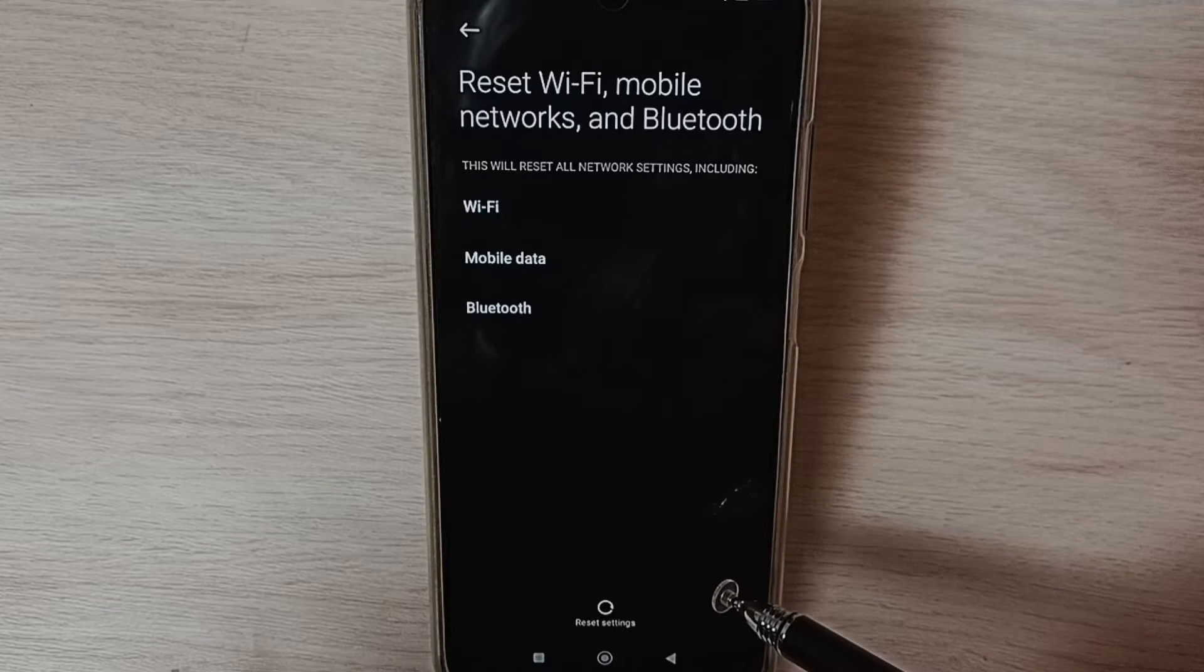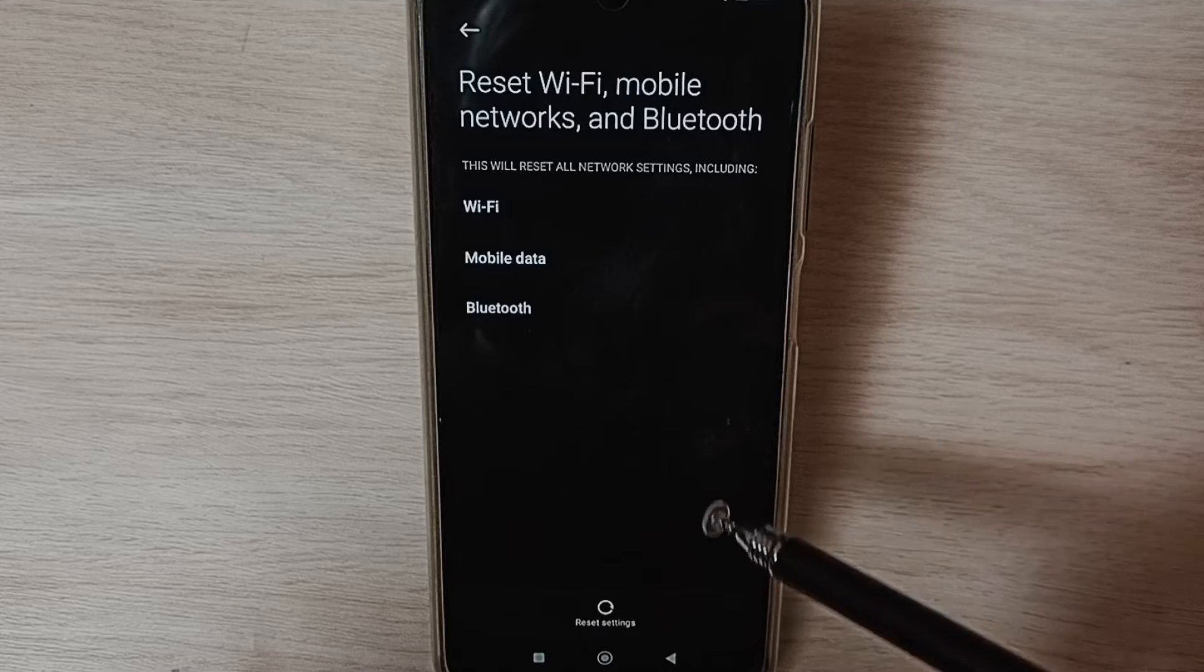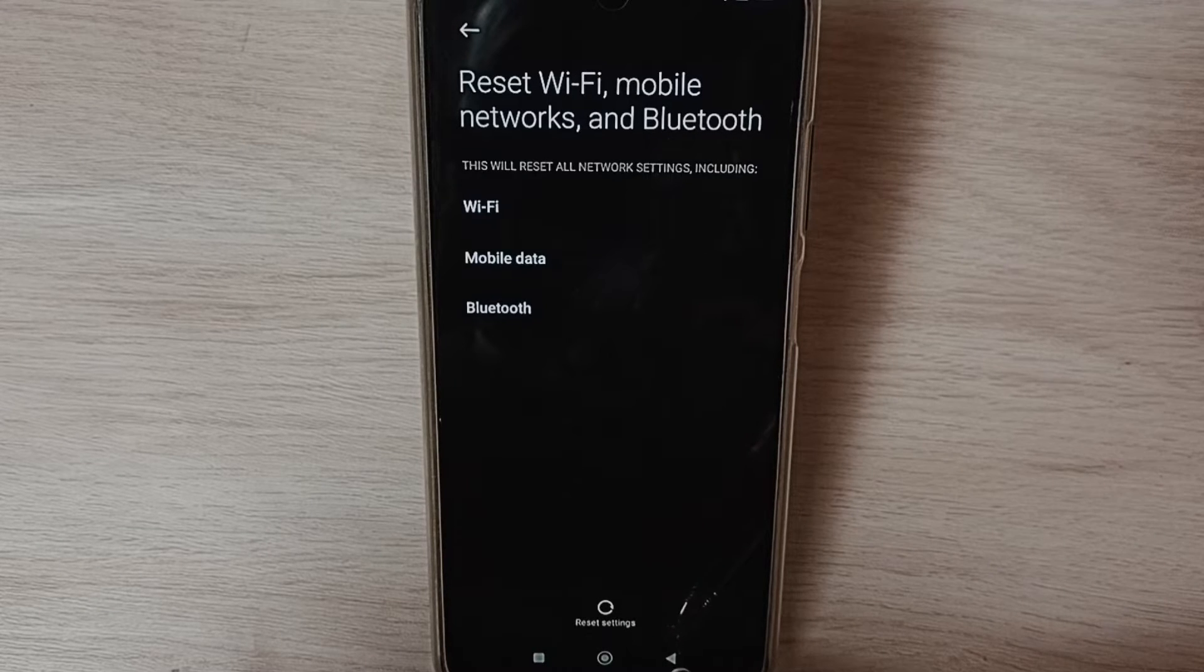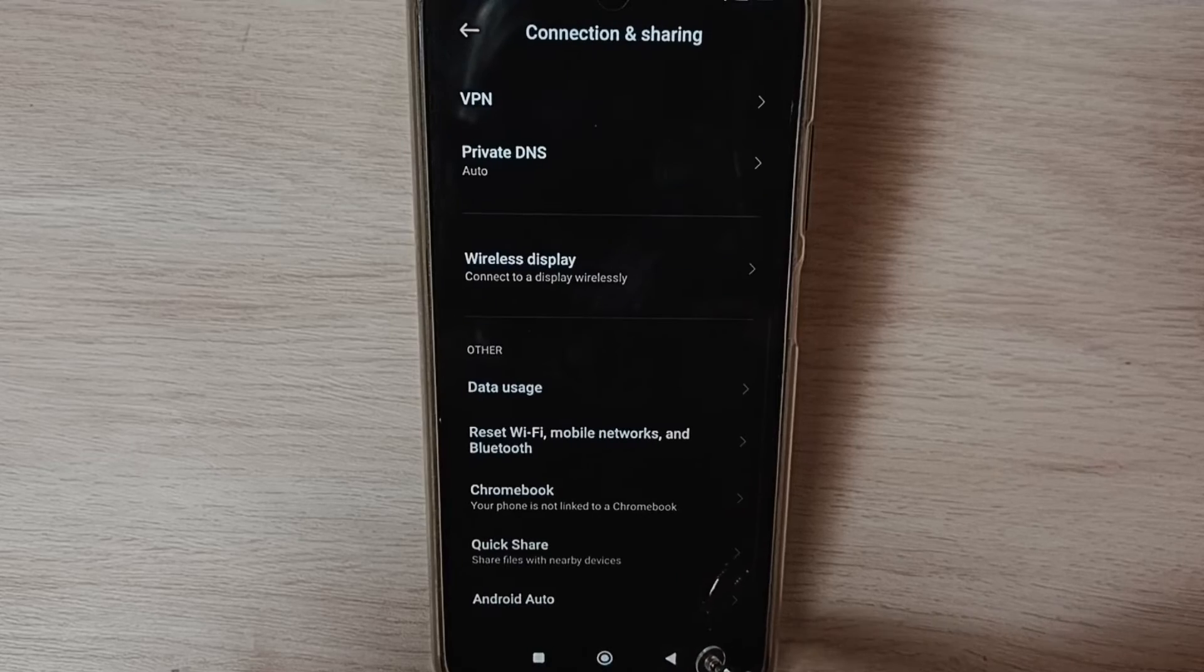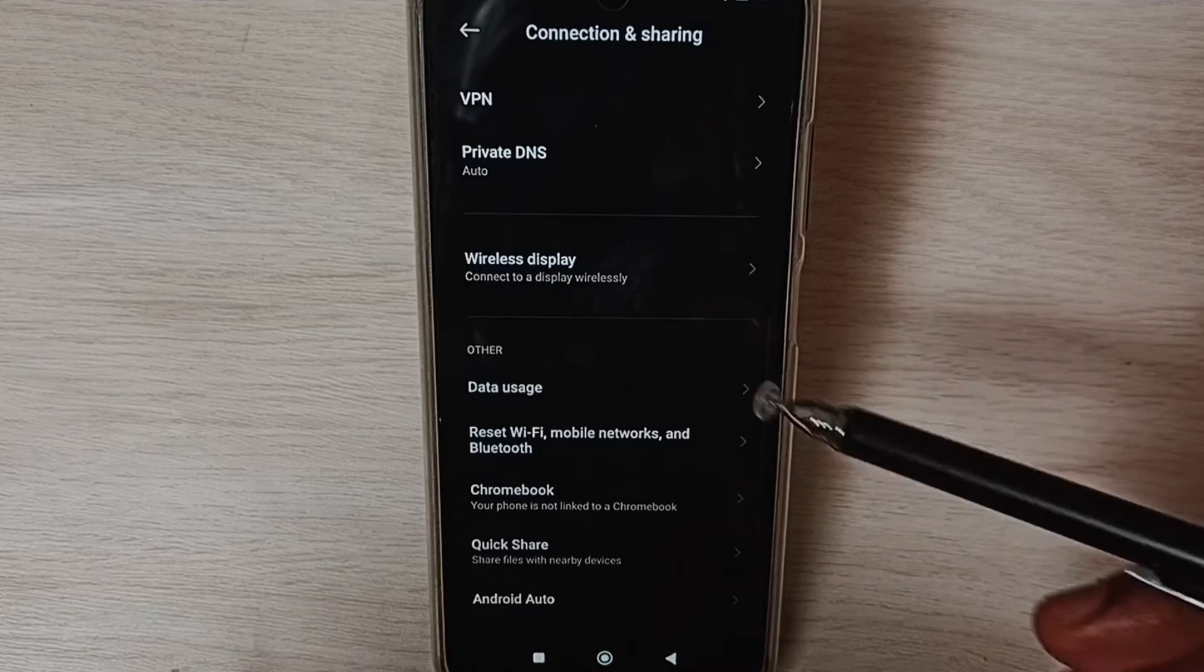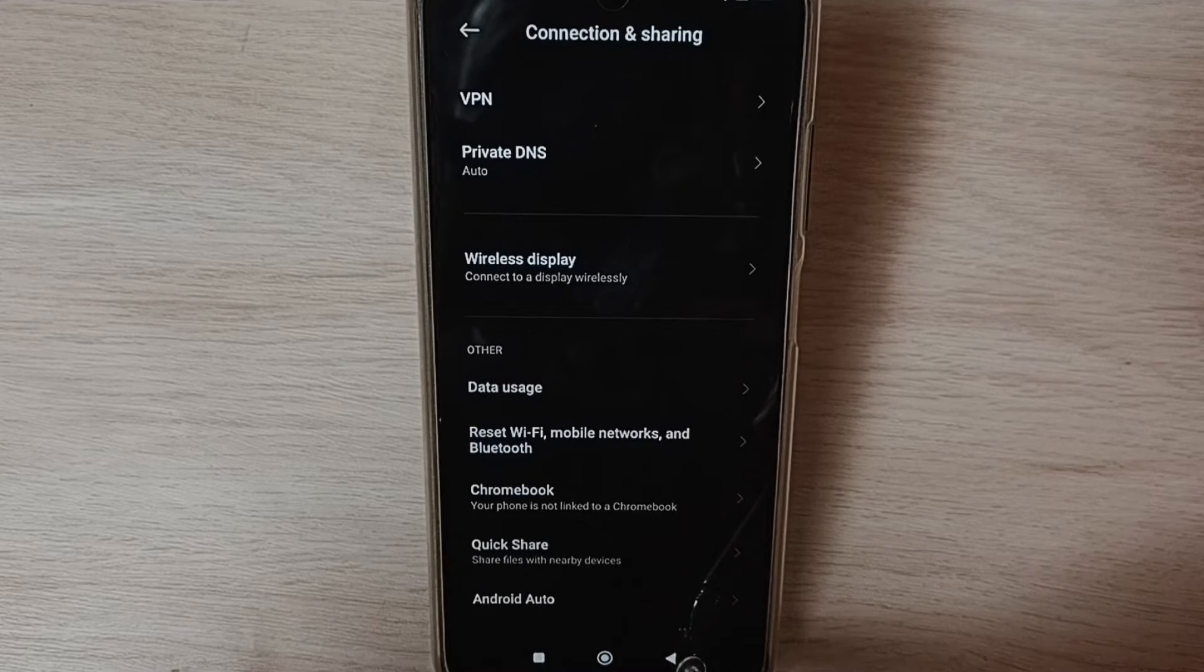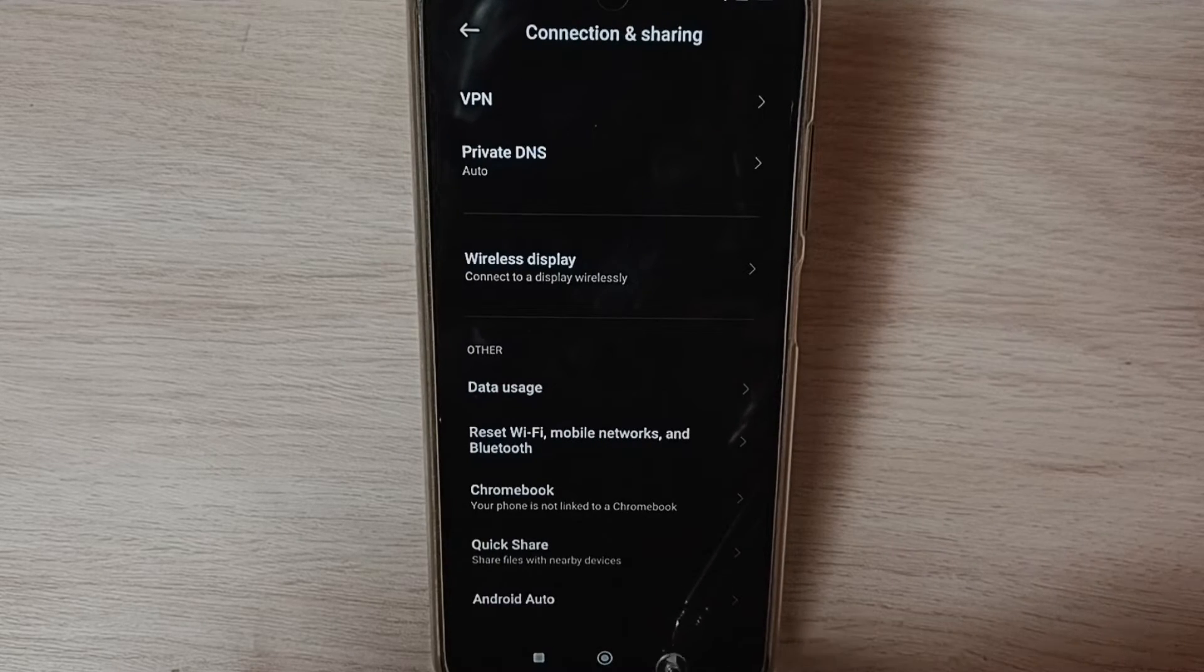So this way we can reset network settings and fix all Wi-Fi problems. After this reset operation, go back.